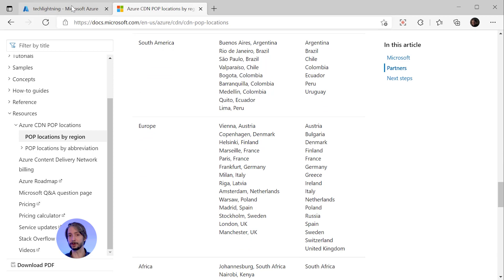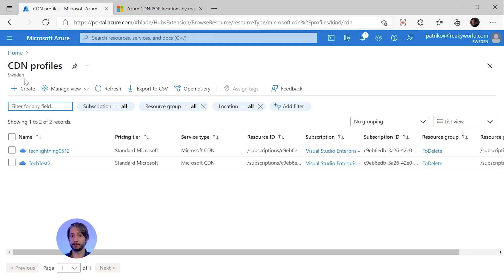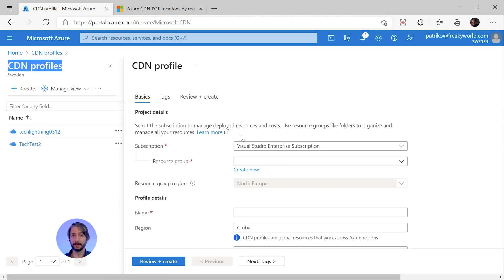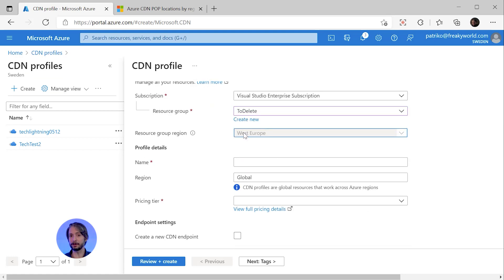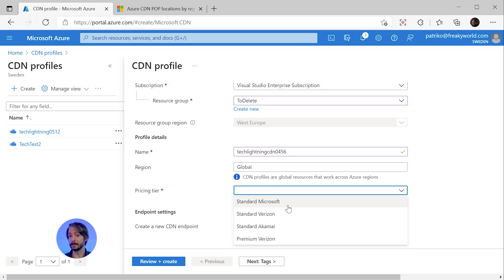There are two concepts for CDNs in Azure: the CDN profile and the CDN endpoint. A CDN profile is just a container for one or more CDN endpoints. In the profile, you specify the subscription, resource group for the CDN resources, and the resource group region. CDN is a global service, but this is where you store metadata — essentially just information about the CDN. You give the CDN profile a name and you have four pricing tier options: Standard Microsoft, Standard Verizon, Standard Akamai, and Premium Verizon.